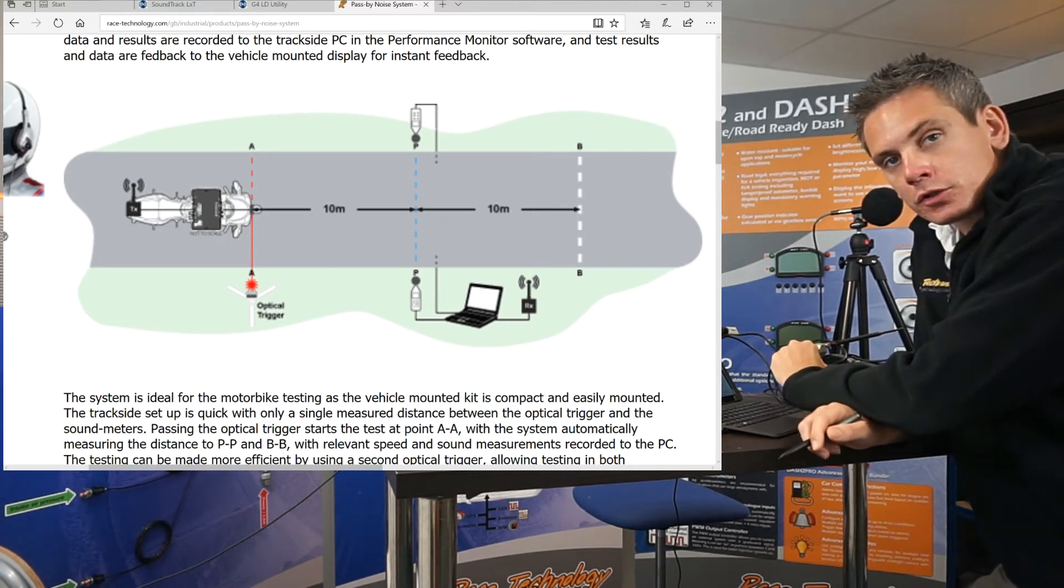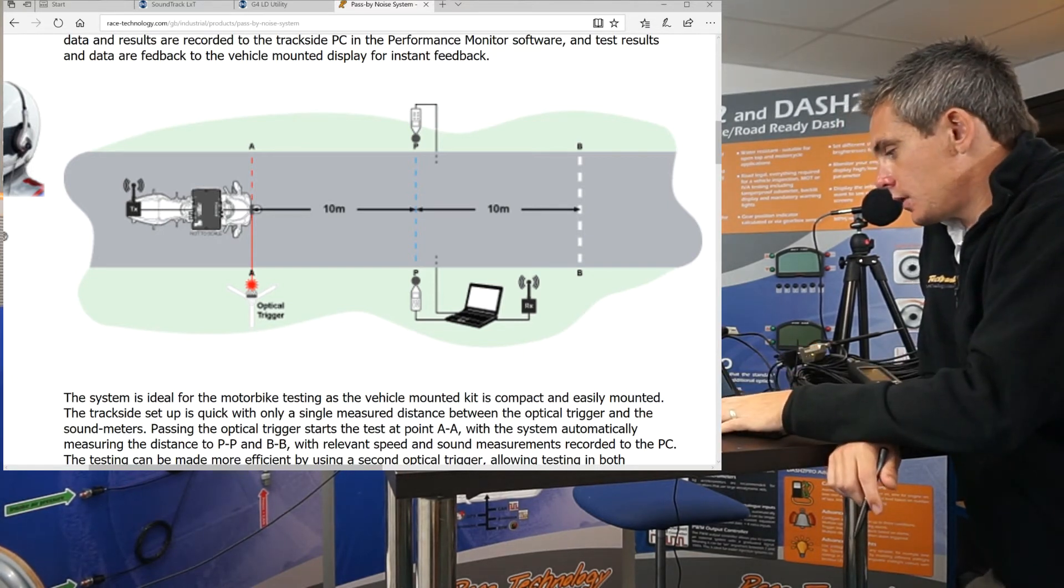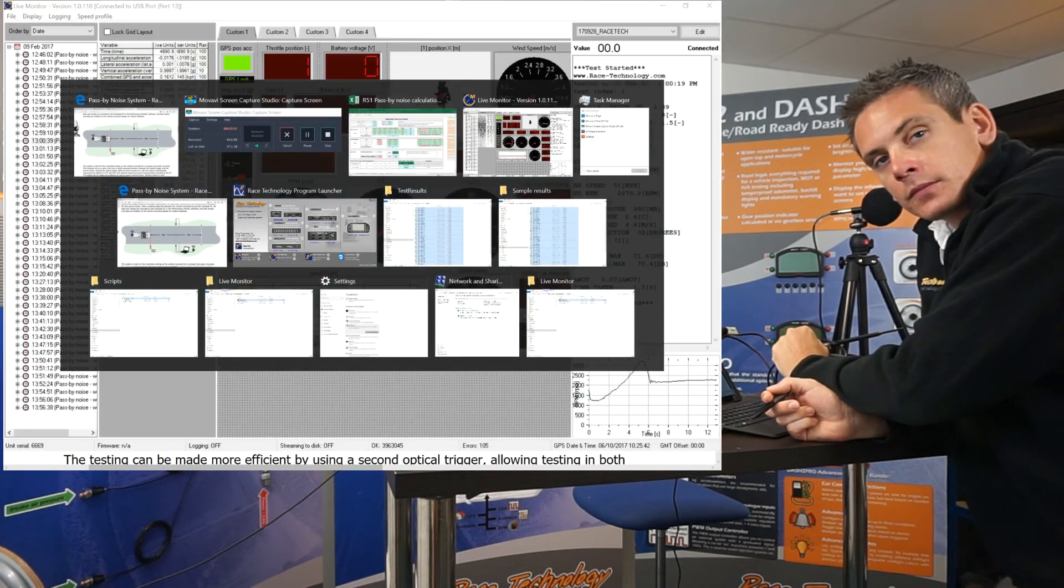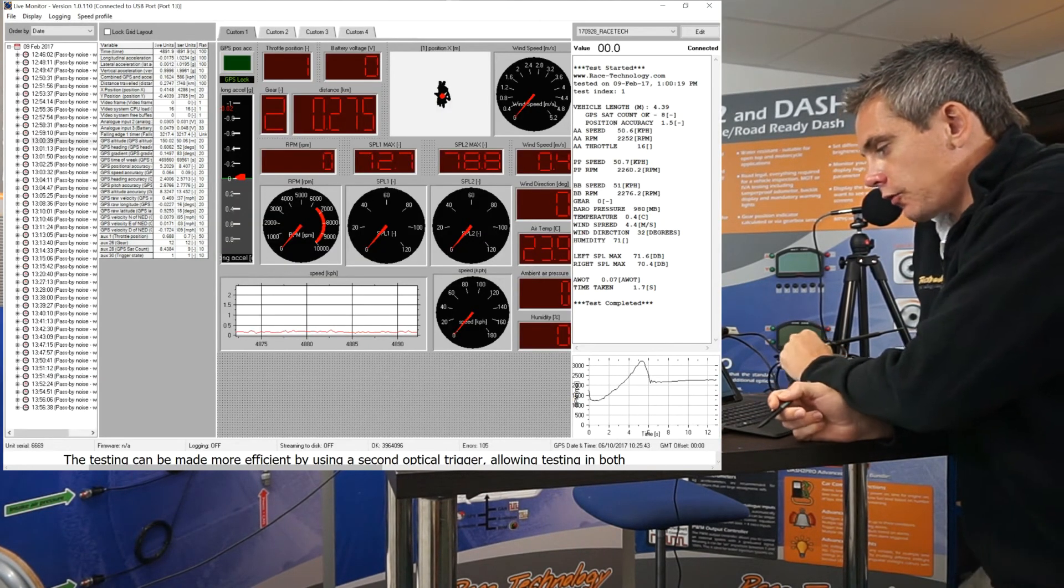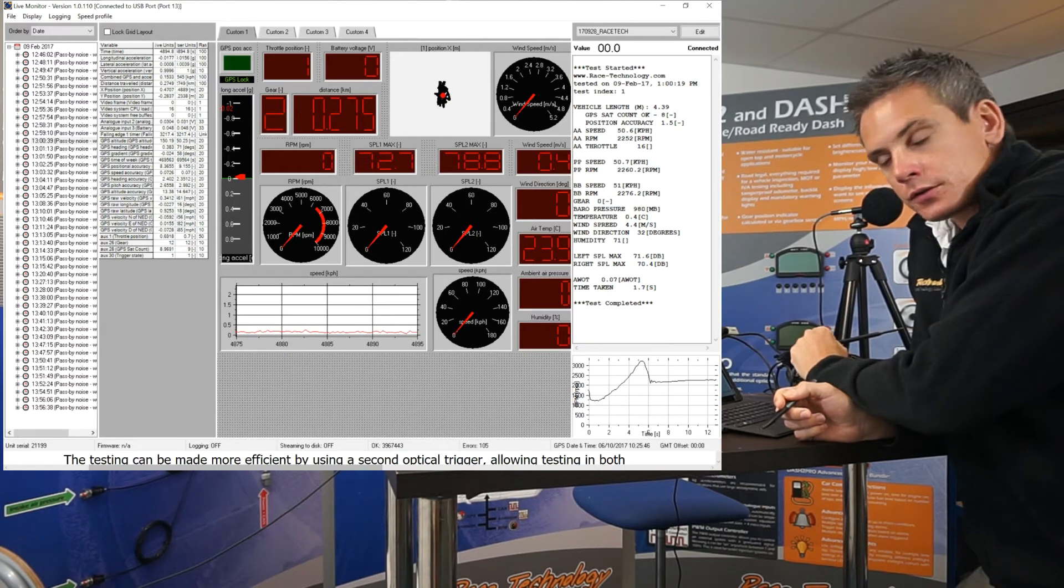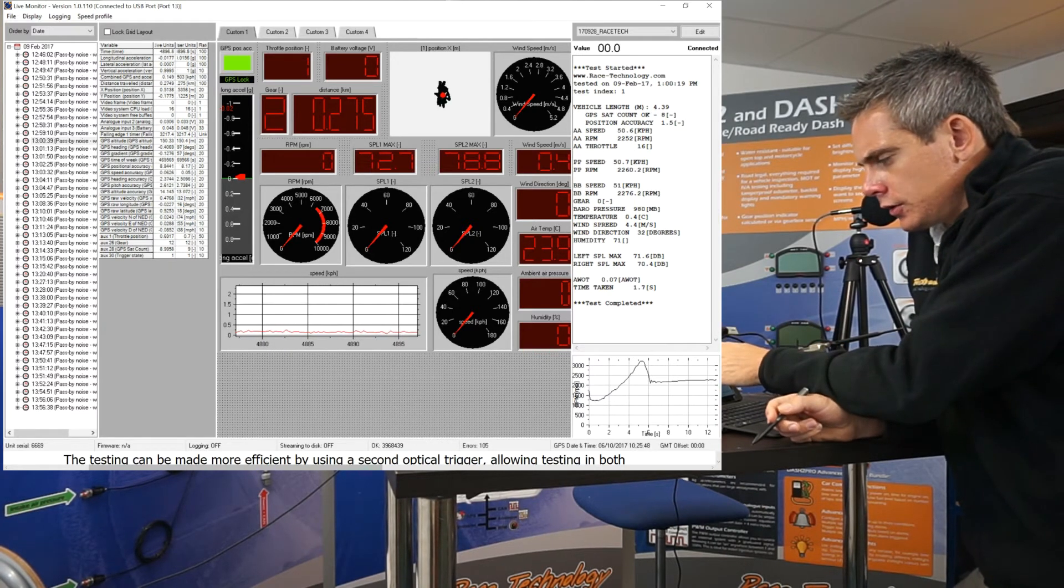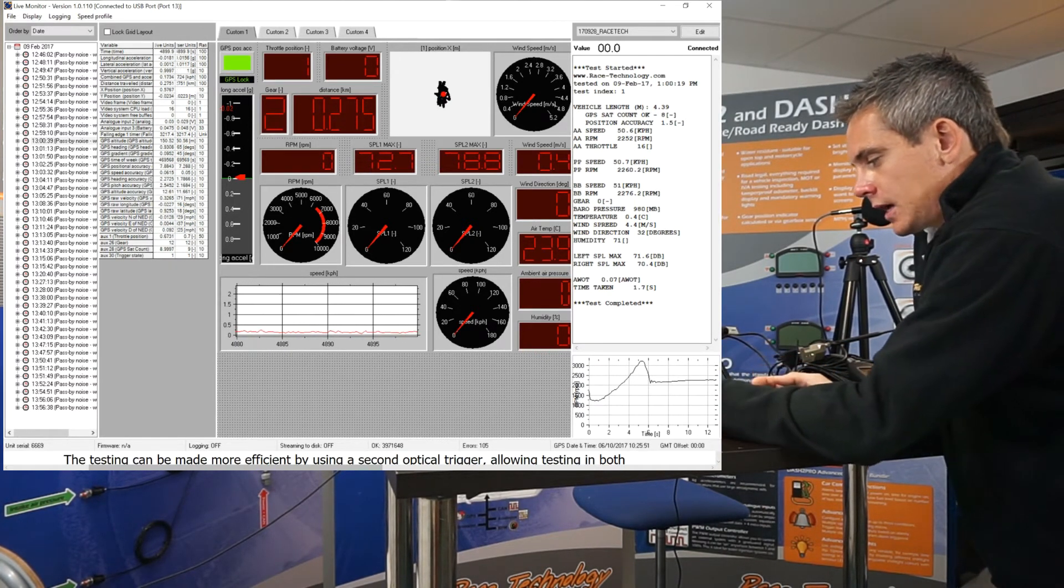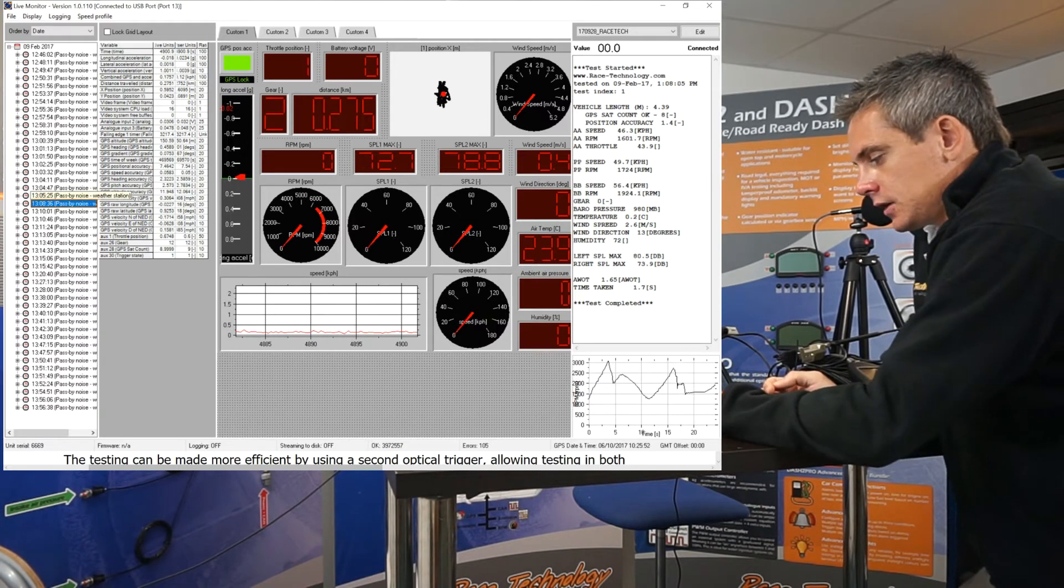The software used to produce these results is the live monitor software. The live monitor software is broken down into four sections. The first section is the results - all completed tests are saved in this section.